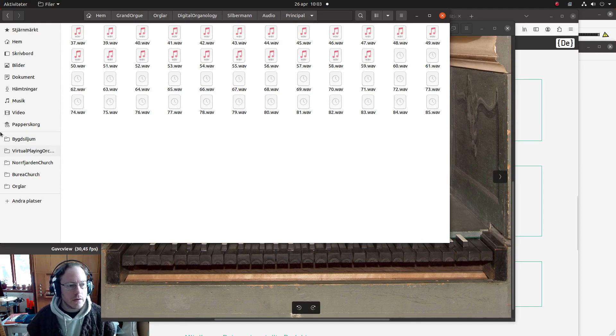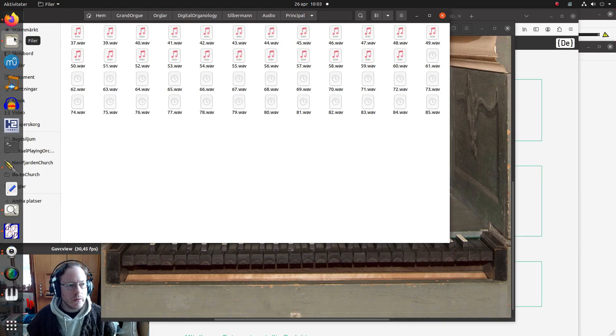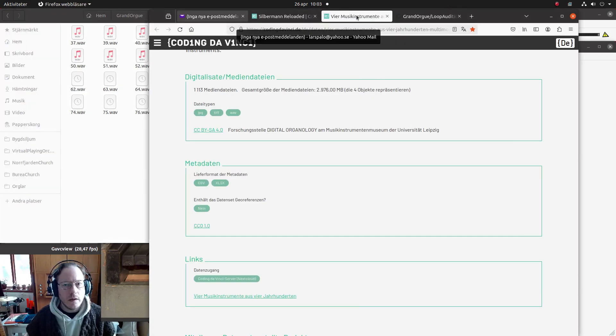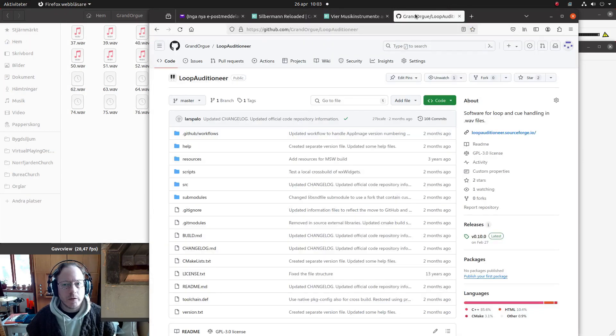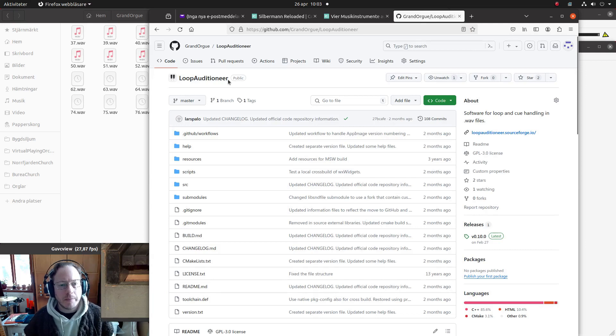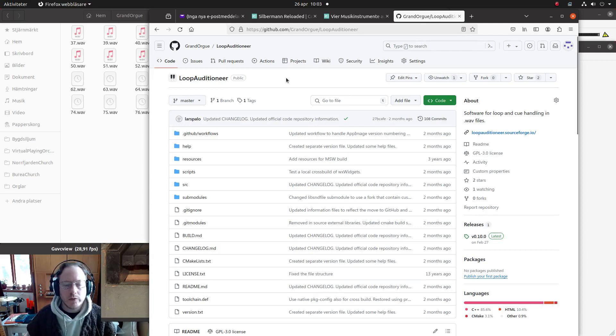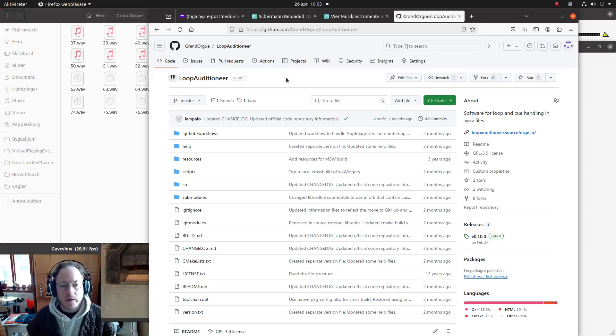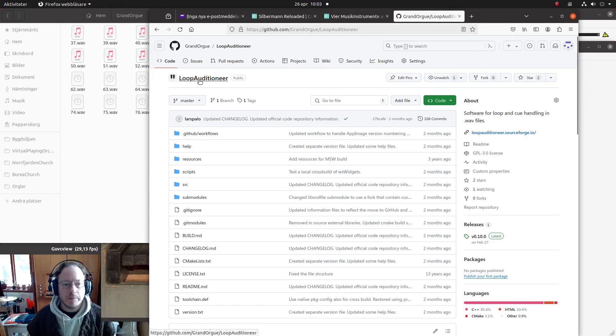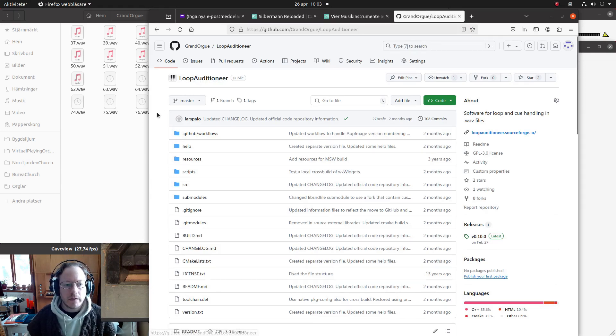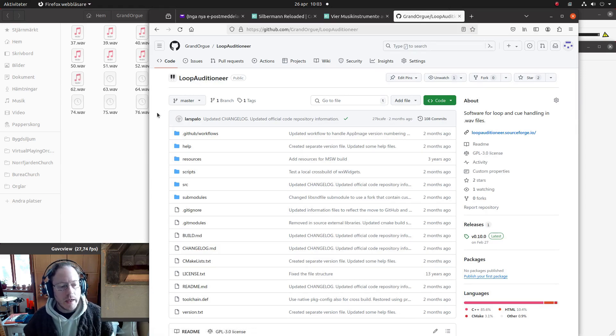But since it's a historic instrument and the recordings are quite good anyway, I think this could be interesting nevertheless. So let's dive into it. You will need to use Loop Auditioner, that is a program I have written, or you don't need to use it, you can use another, but this will make it quite simple and it's free, so why not.